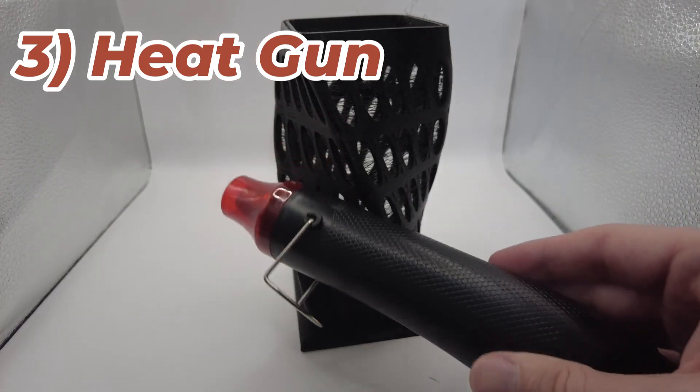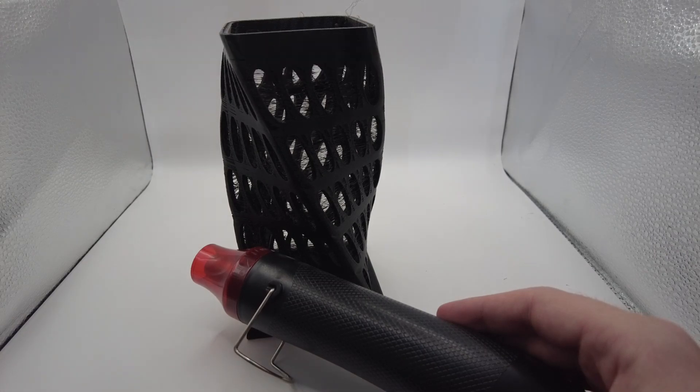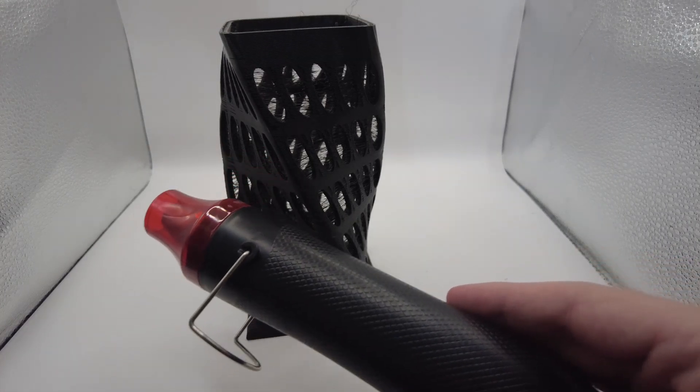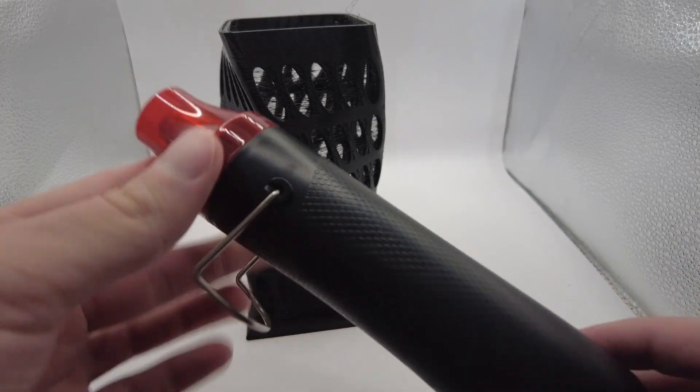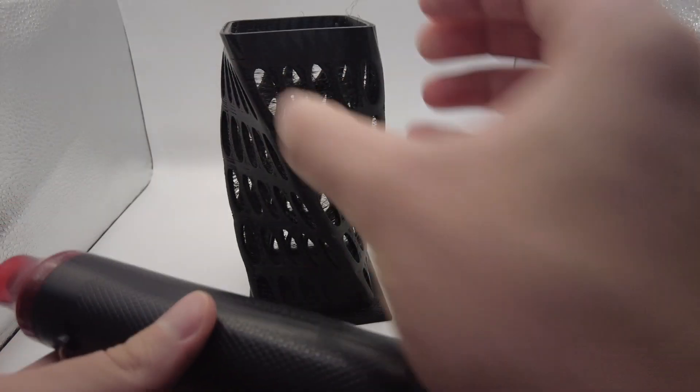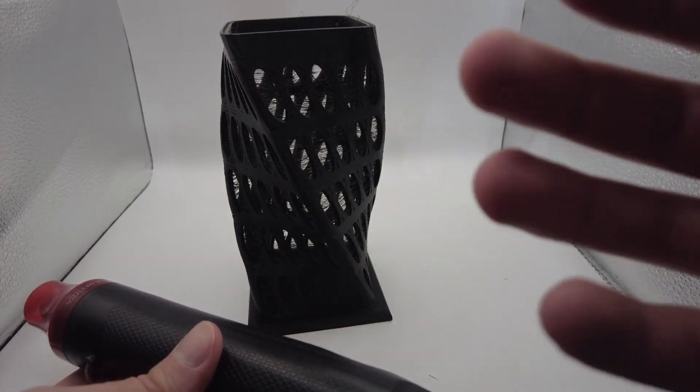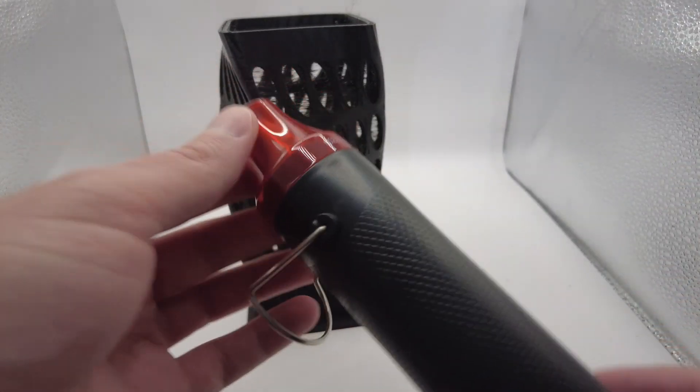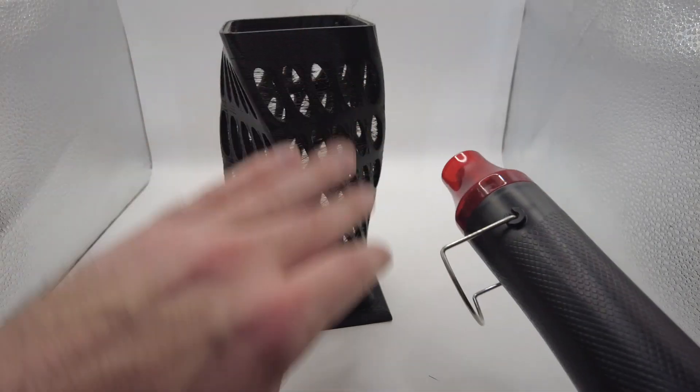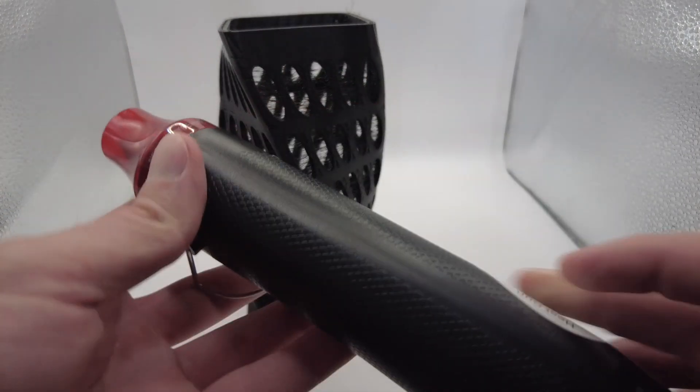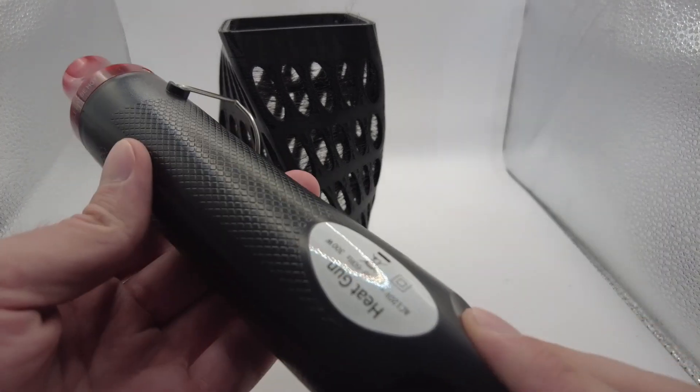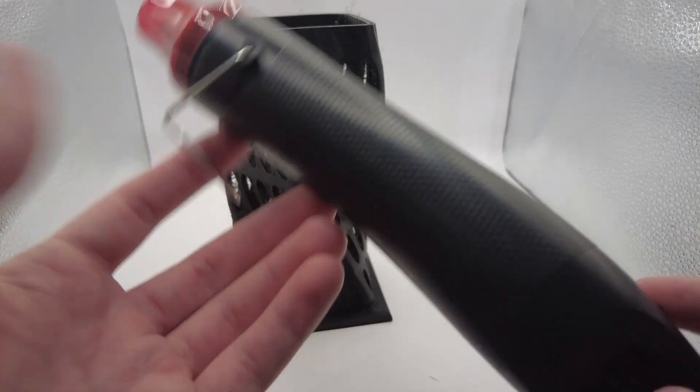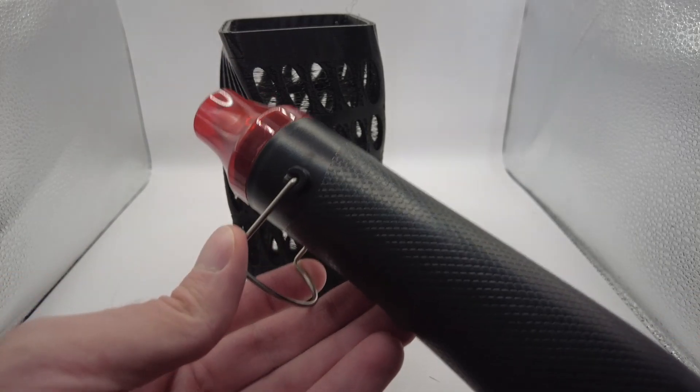Next, we have a heat gun. So I know you're thinking, Adam, you doofus. You just tried a hair dryer. That didn't work. So why is a heat gun going to work? My thinking is that, one, heat gun is going to get hotter. Two, heat gun has a nozzle. So rather than an entire huge area of the 3D print getting blasted with hot air, I can kind of focus it to be more precise so hopefully the entire print doesn't start melting. This is a 300-watt heat gun. Let's give it a shot.